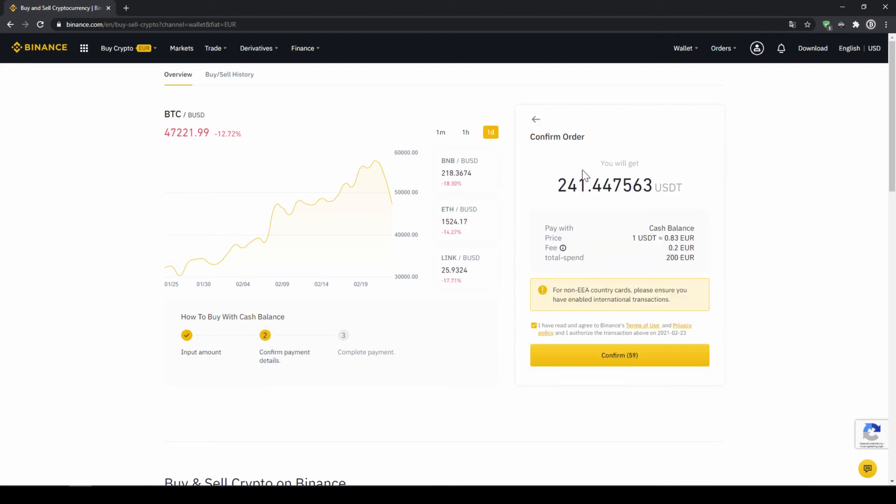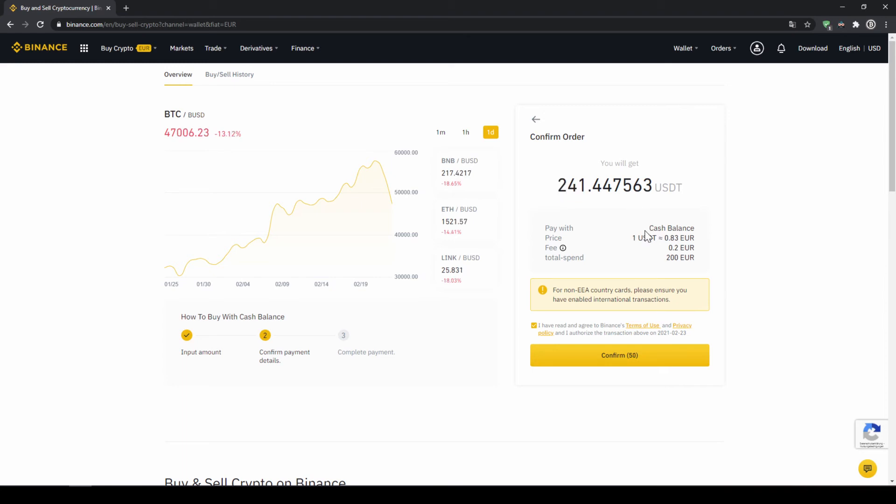Then I will get to this confirmation page where I can see again exactly how much US Dollar Tether I'm getting. In this case, it would be 241. You can see at what price I'm buying, how much fees I'm paying and how much I'm exchanging in total. Then I'll just click on confirm.